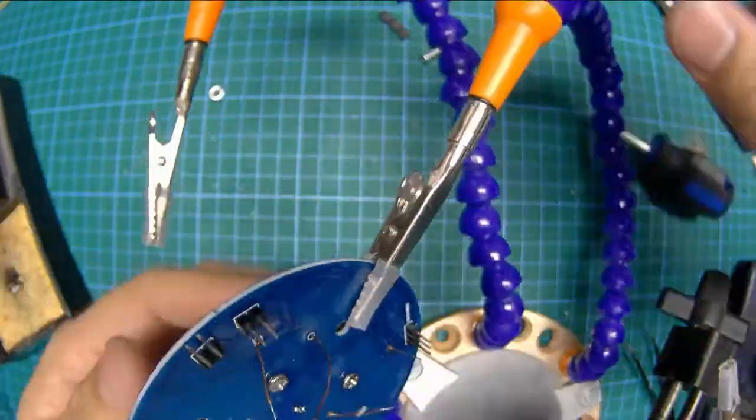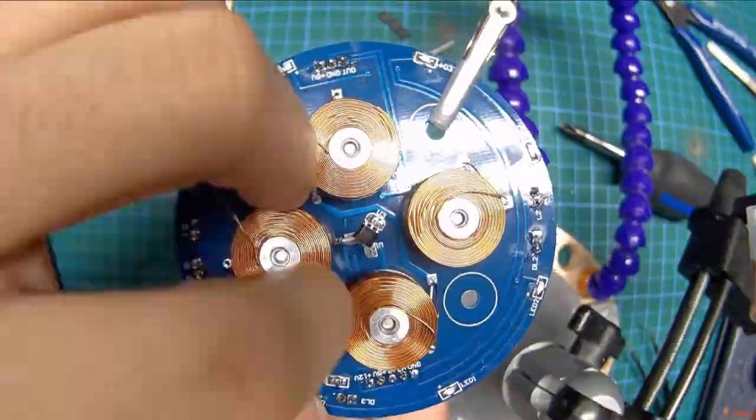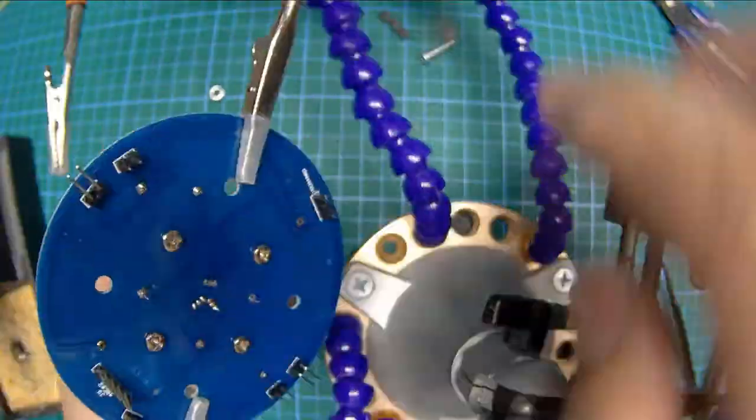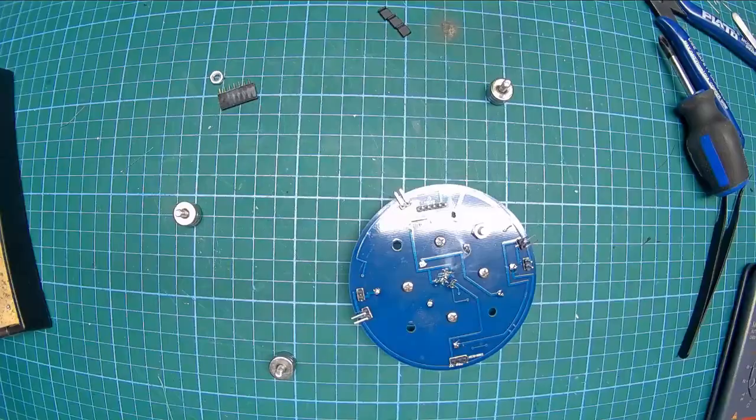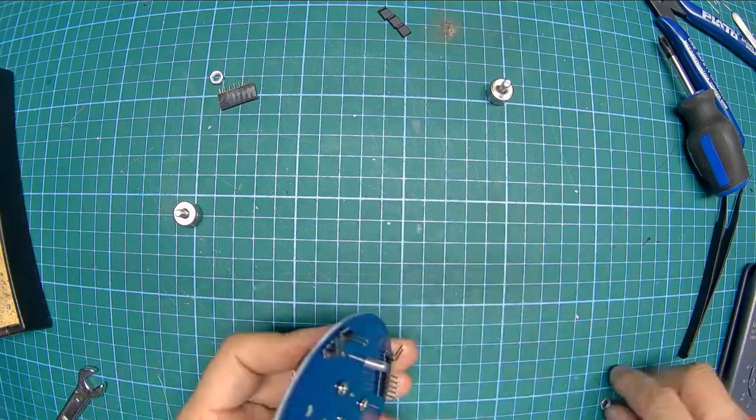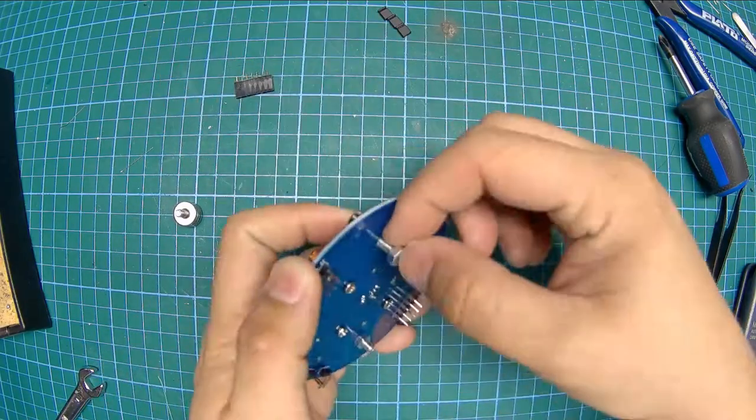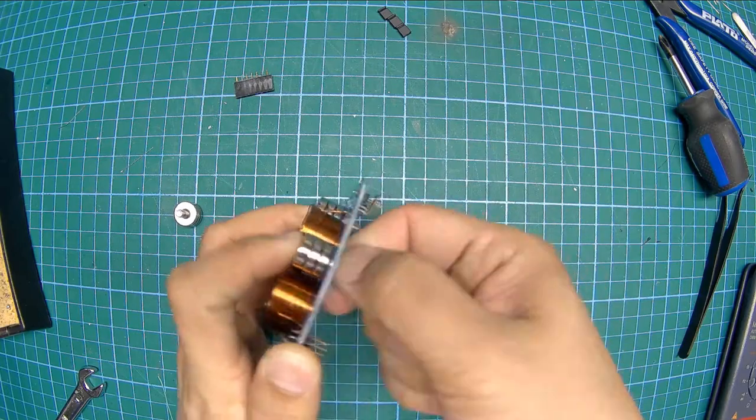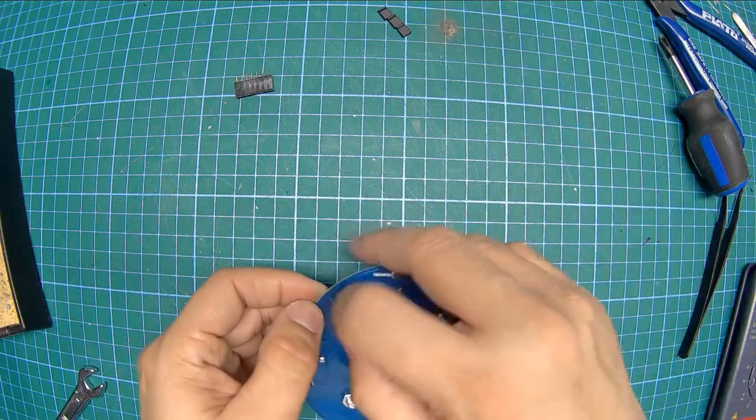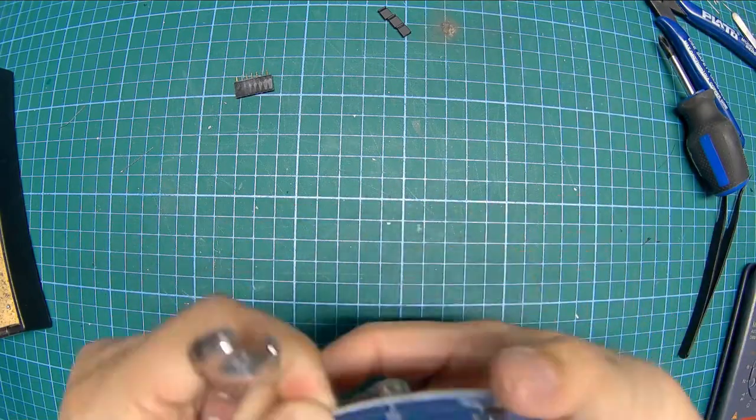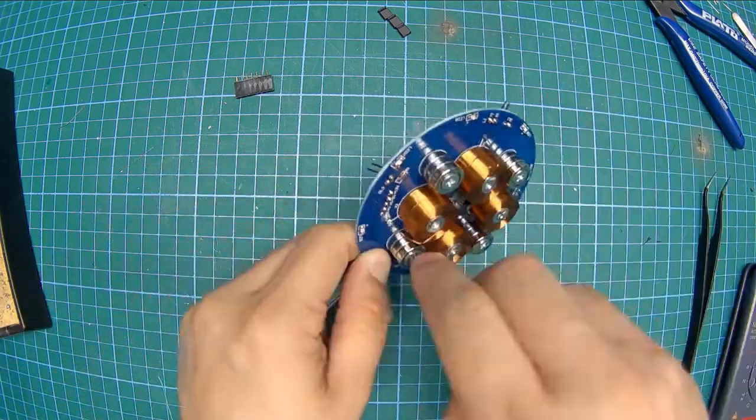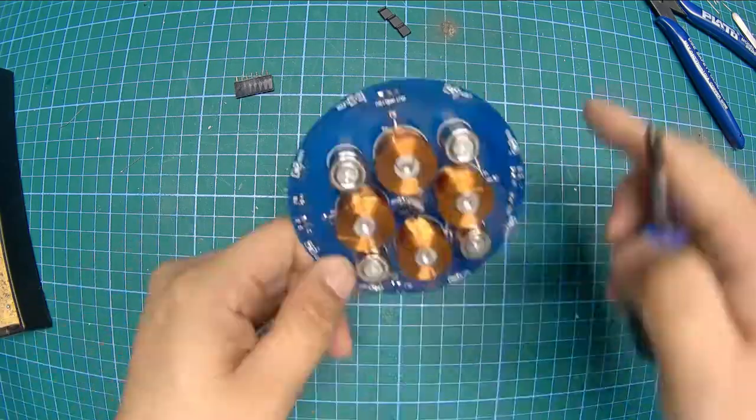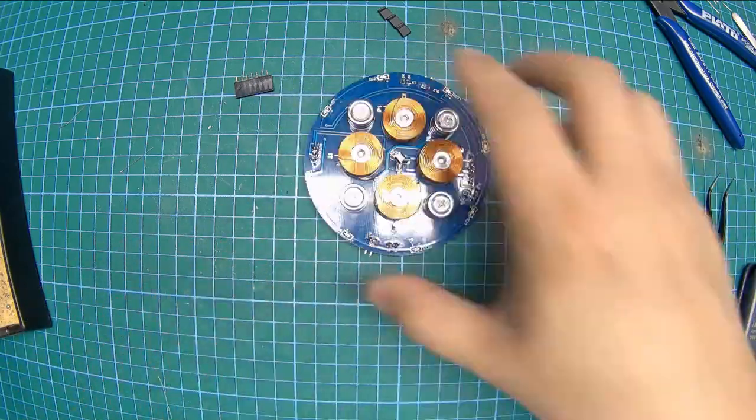Would have been nice if it was a daughterboard assembly that didn't require so much alignment, but it is what it is. After installing the electromagnets, which provide the control force, and the hall effect sensors, which form the feedback loop, you finish off this board with the neodymium magnets, which provide the actual levitation force.